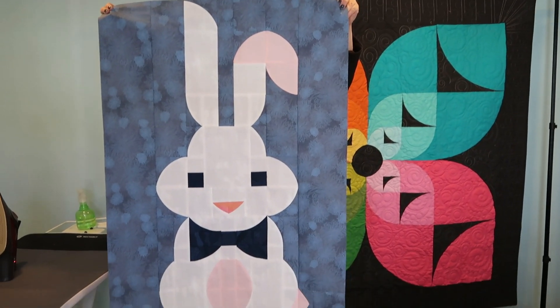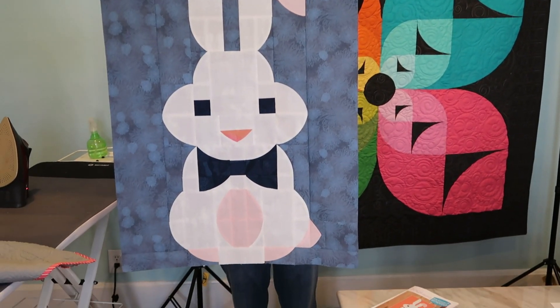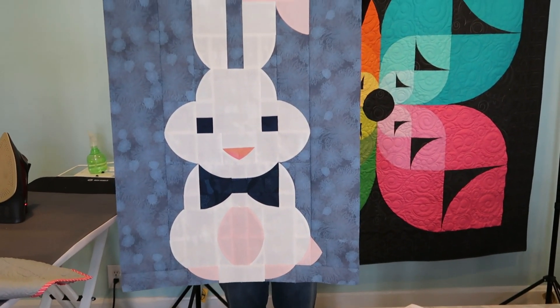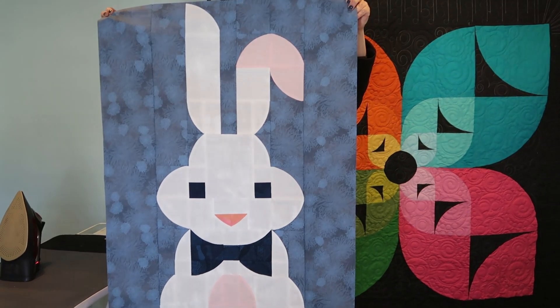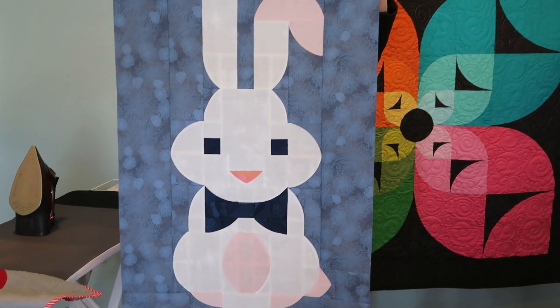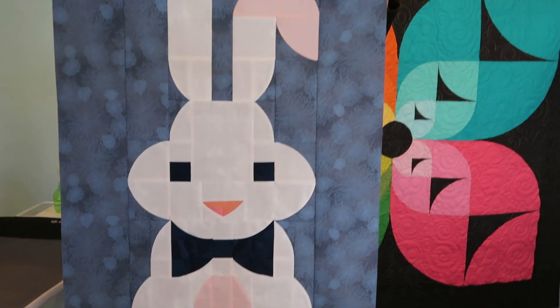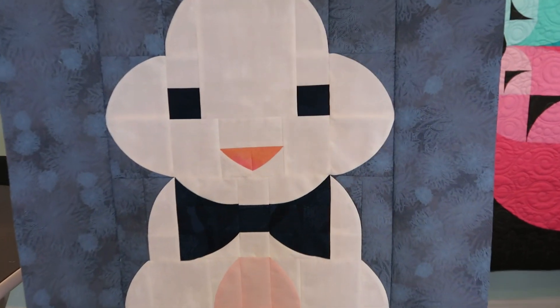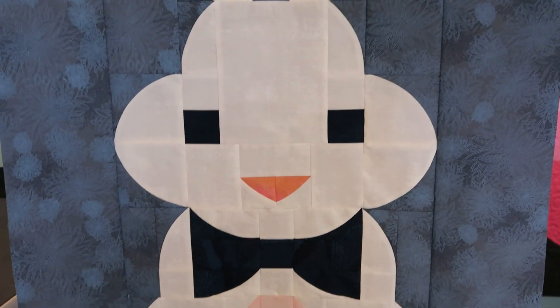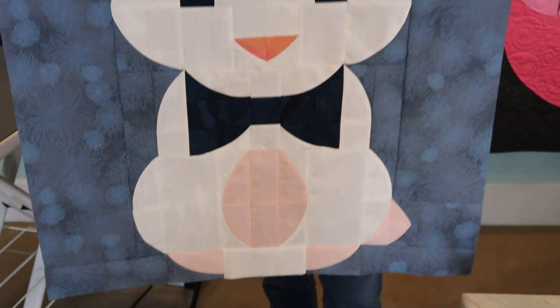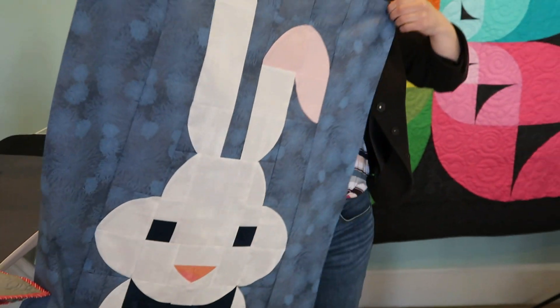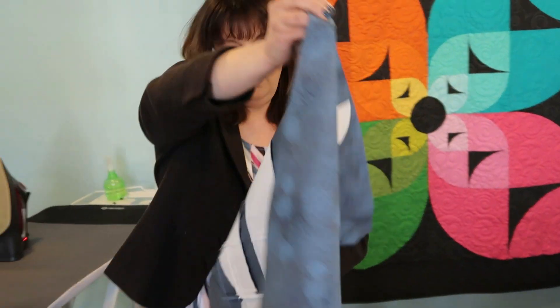And you can see he's holding a cute little egg. I love this background fabric from Art Gallery and then eyes and bow tie match. Has a wonderful coral nose and a soft pink accent. So it's just a really cute pretty quilt.